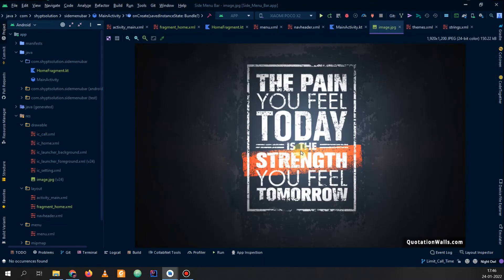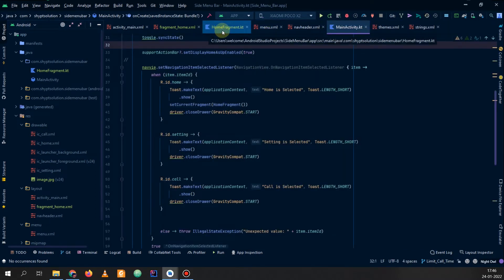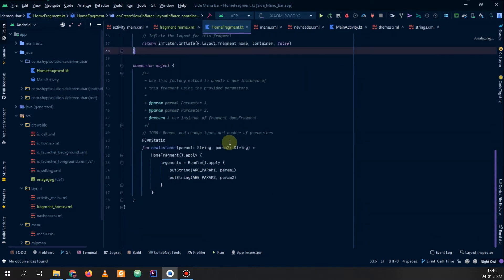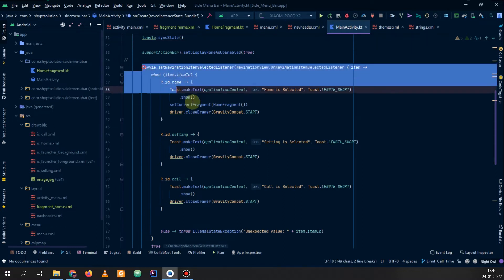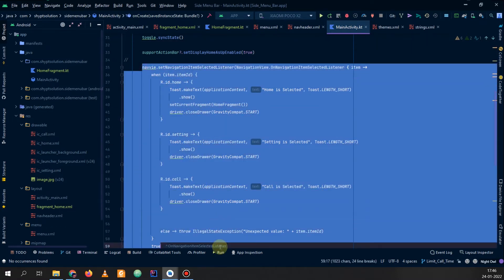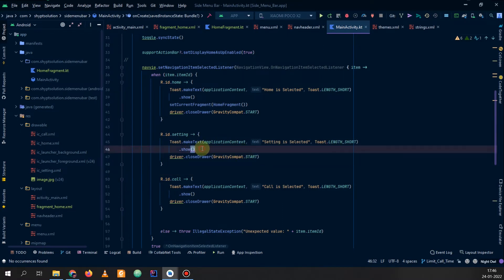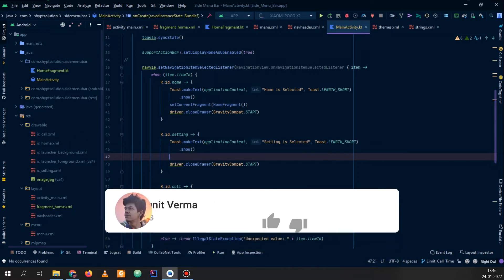I have saved it to my drawable. Now let us go to our fragments. Here you can see it's my home fragment, and in the main activity I have set my item click listener. I want to show my image when clicking on Settings, so I will make all my changes here.